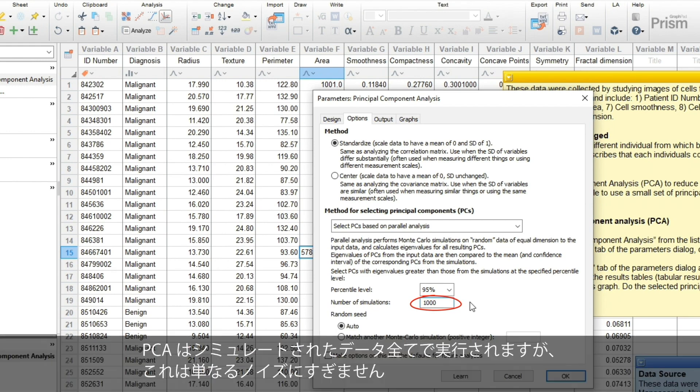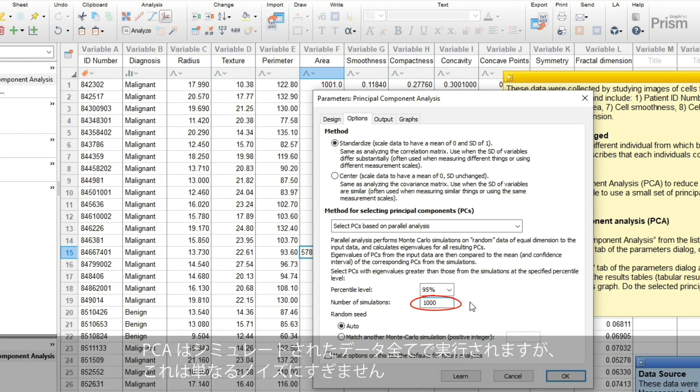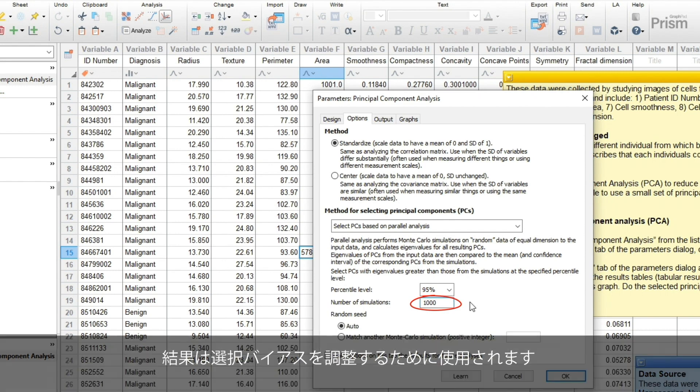PCA is run on all of the simulated data, which are just noise, and the results are used to adjust for selection bias.